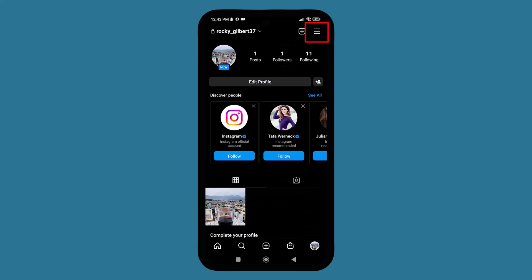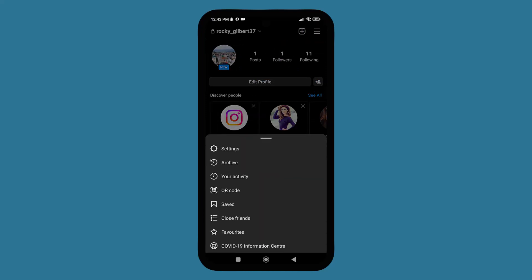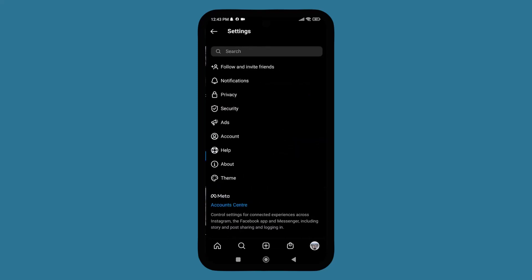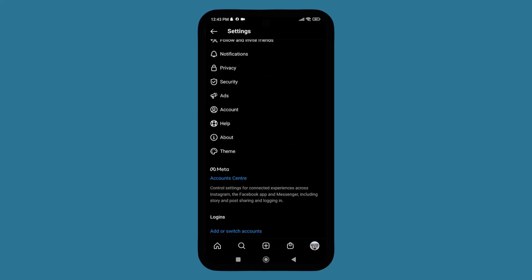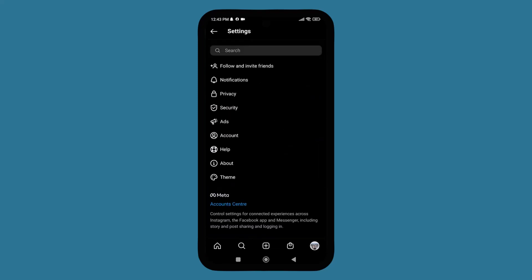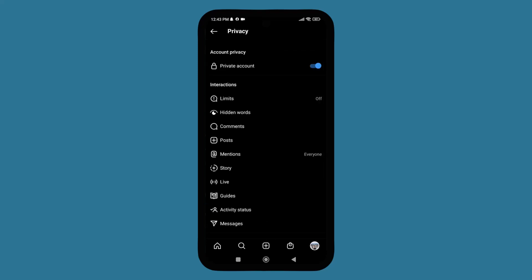Now press on that. Now here are different options. Go to settings. Here are also different options: notification, privacy, security. Now you need to go to privacy.